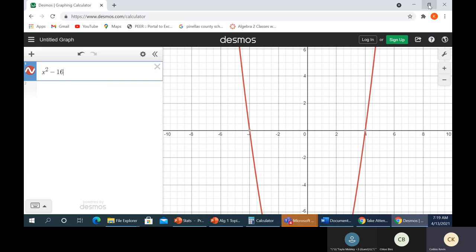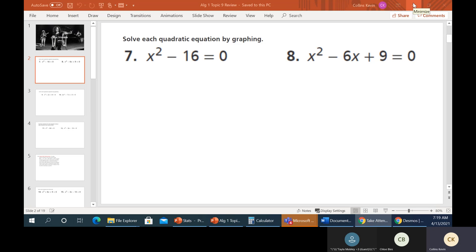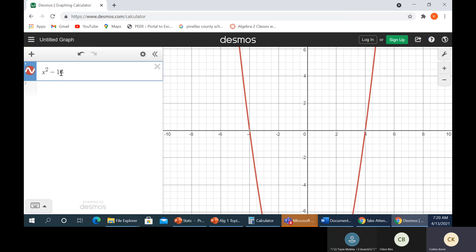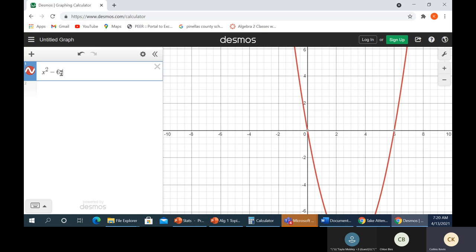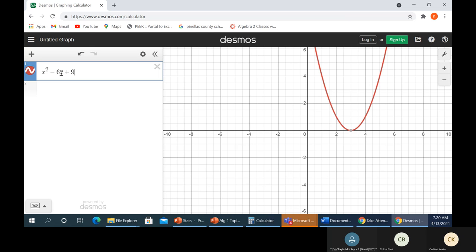Let's do the same thing for the next one. This is x squared minus 6x plus 9. We have a unique situation here in that the graph is just touching at this point and going back up. What that tells us is that this particular equation will factor into what we would call a perfect square.